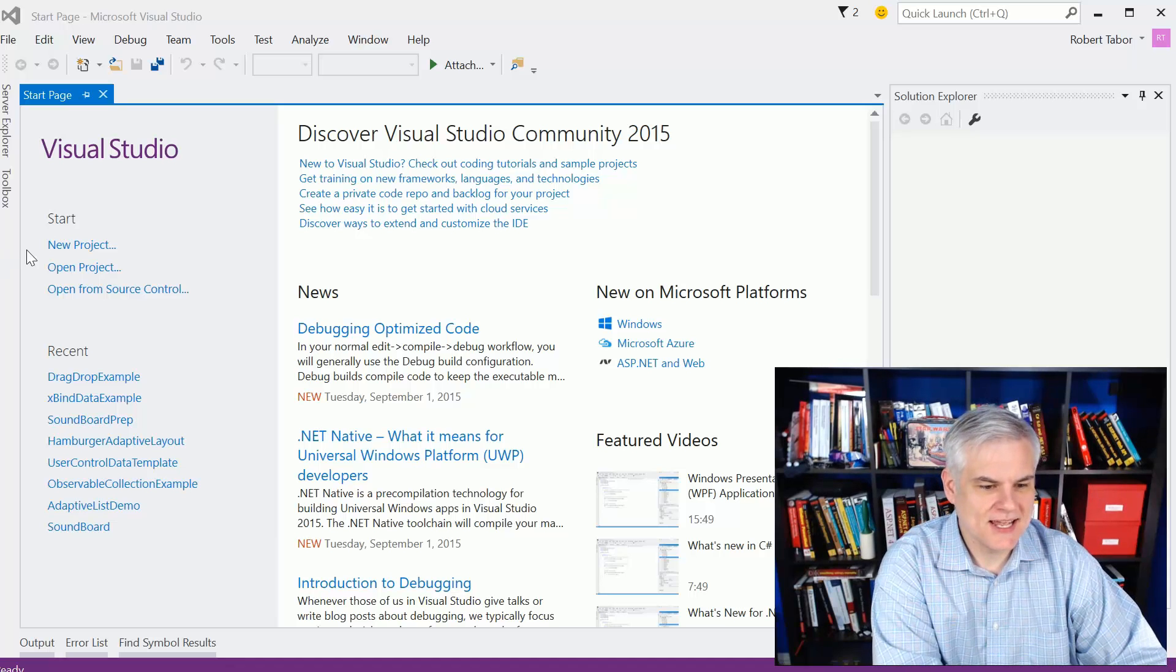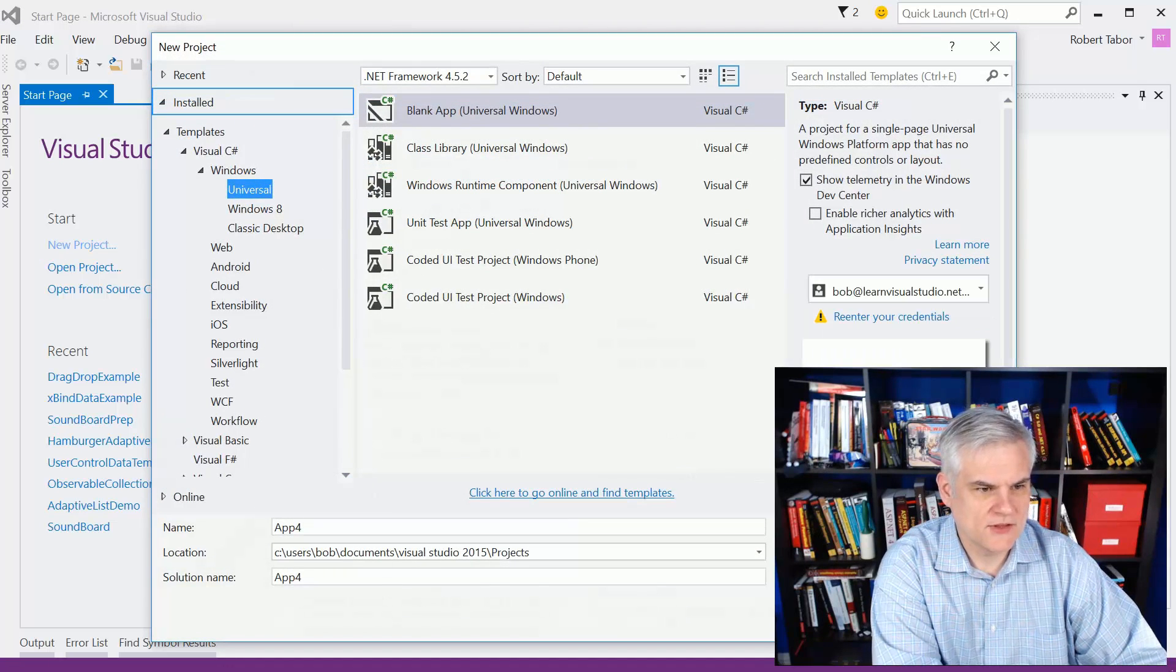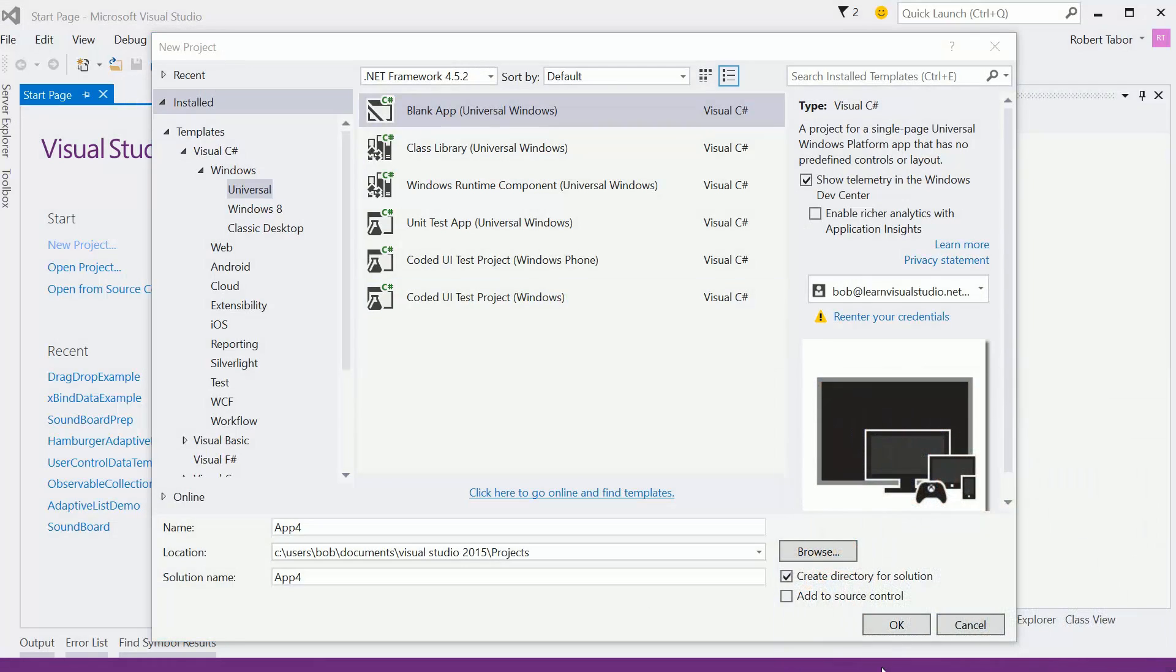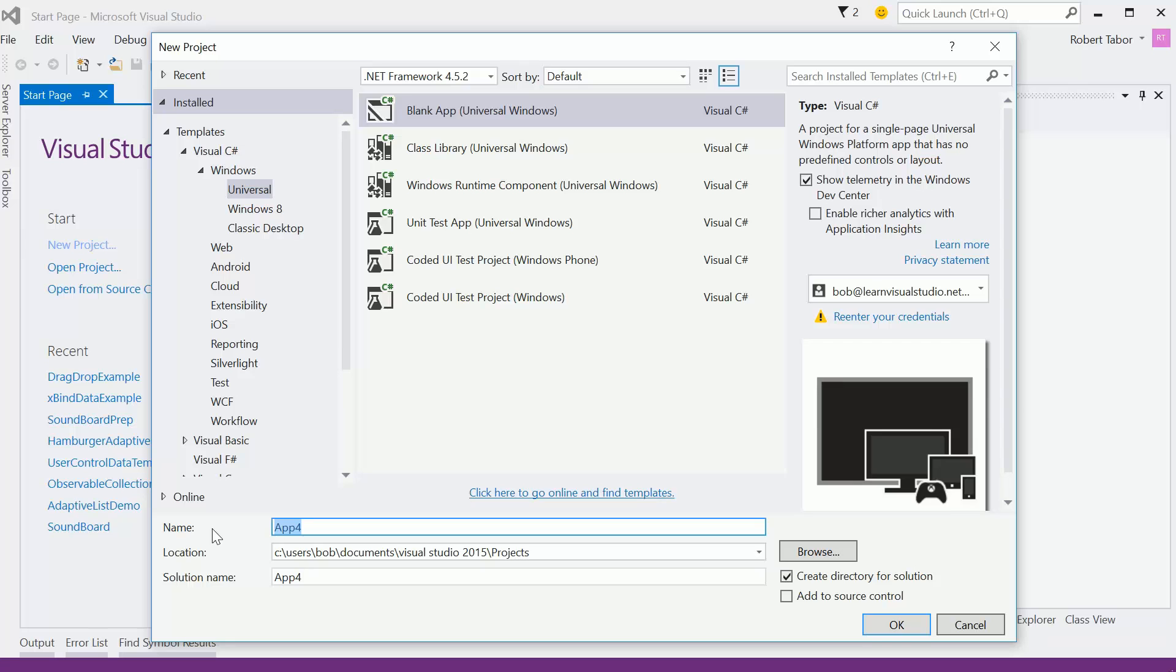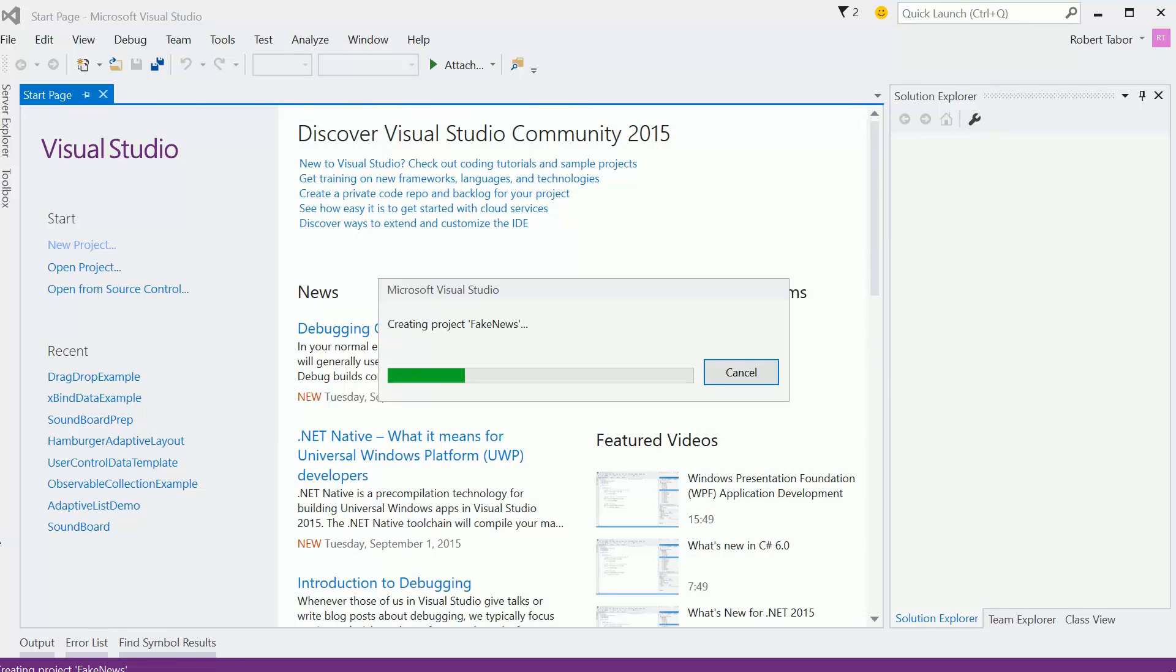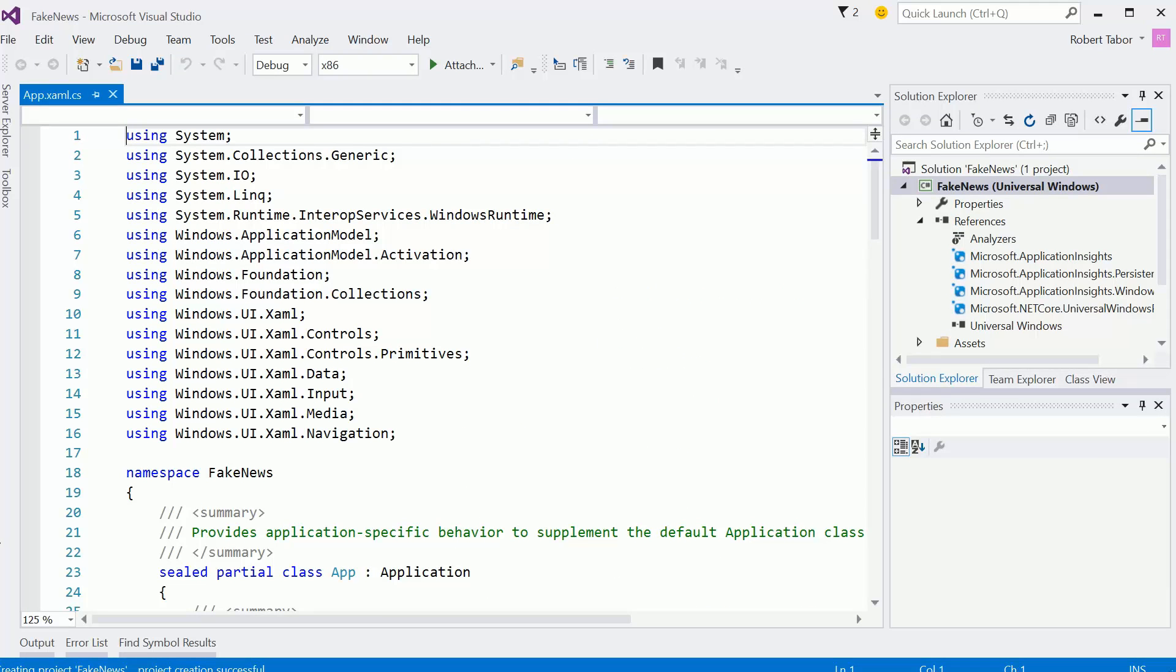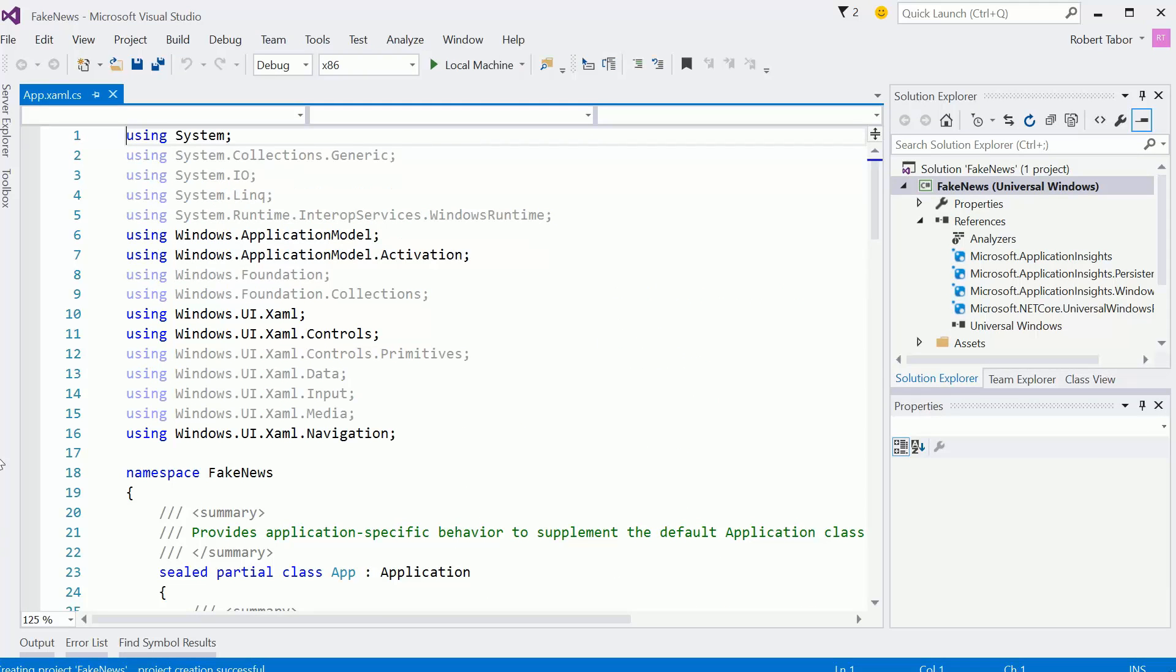All right, so let's go ahead and get started by creating a new project. I'm also going to turn off the webcam here so we can focus on just the screen. I'm going to call this fake news. You can call it whatever you like. In this first video, all we're going to do is set up the project and get the mainpage.xaml laid out.